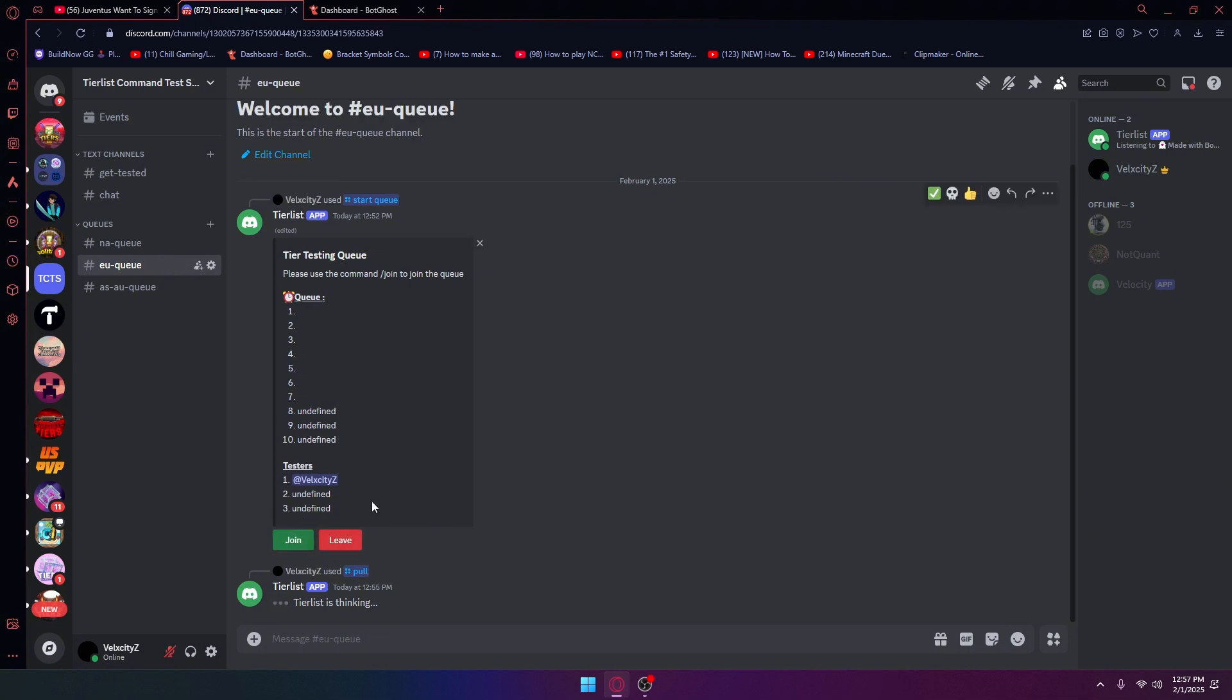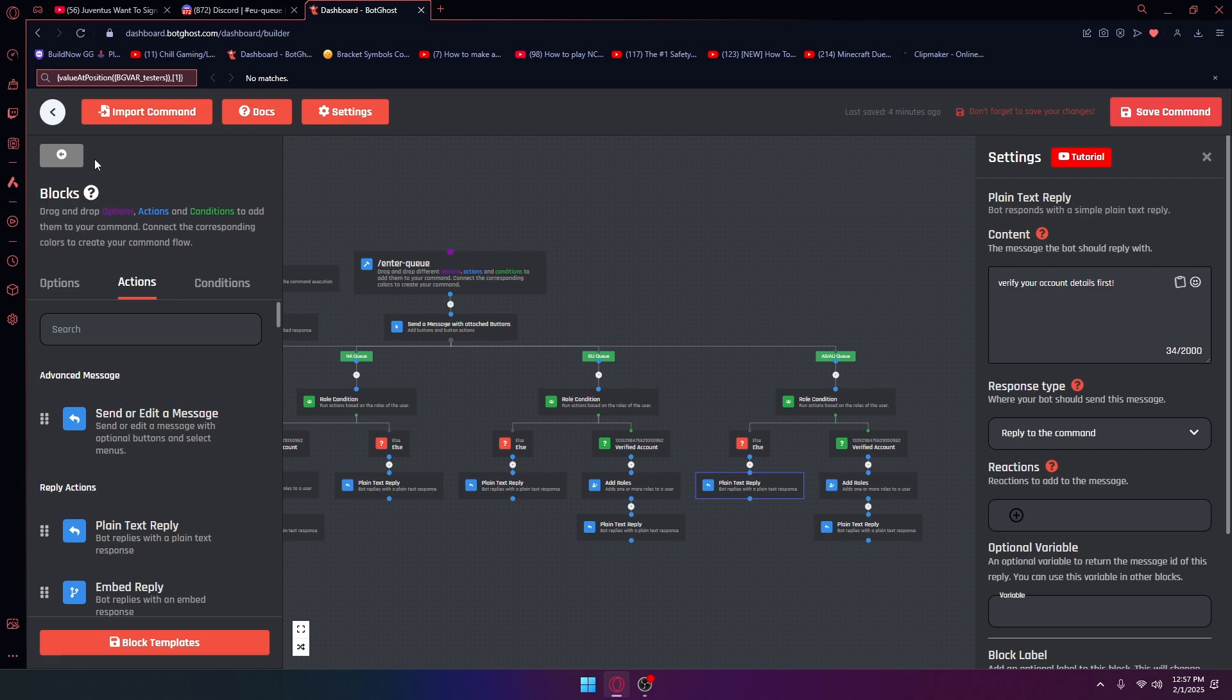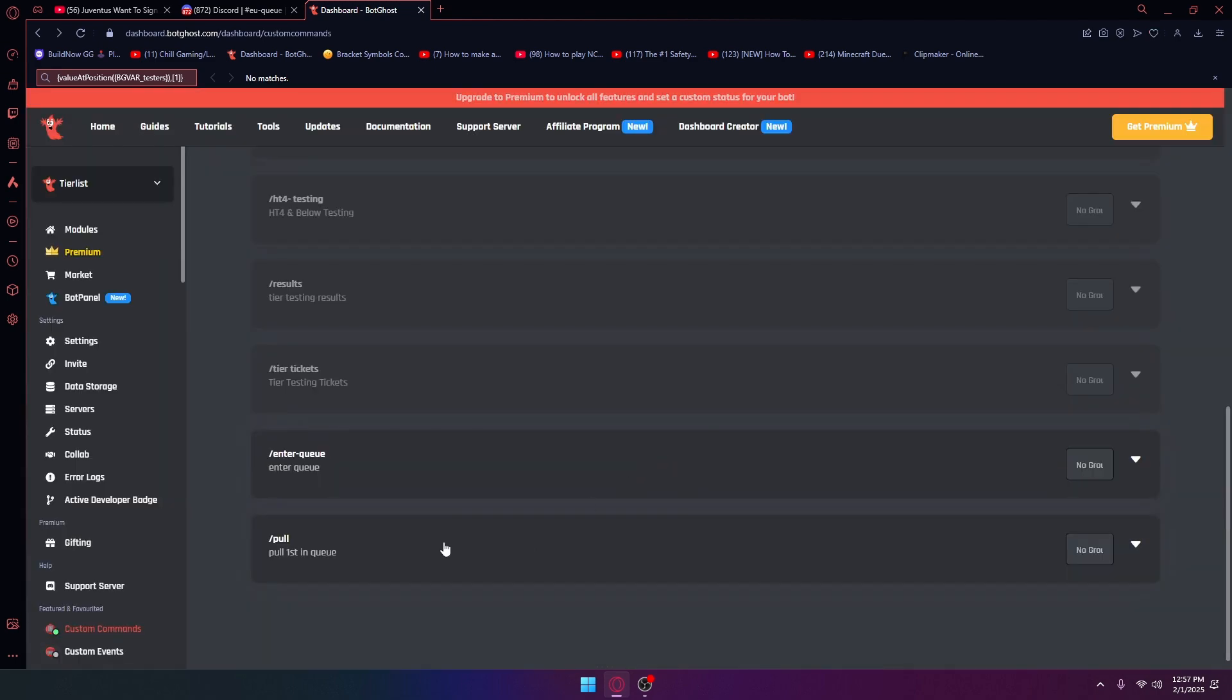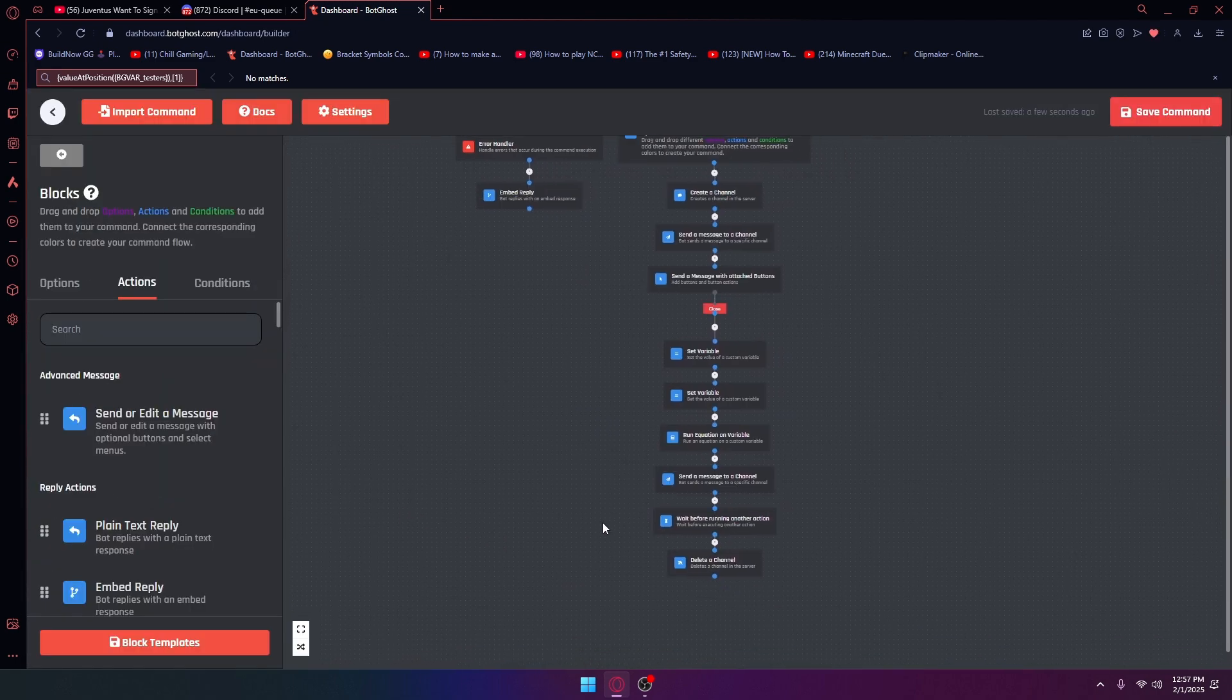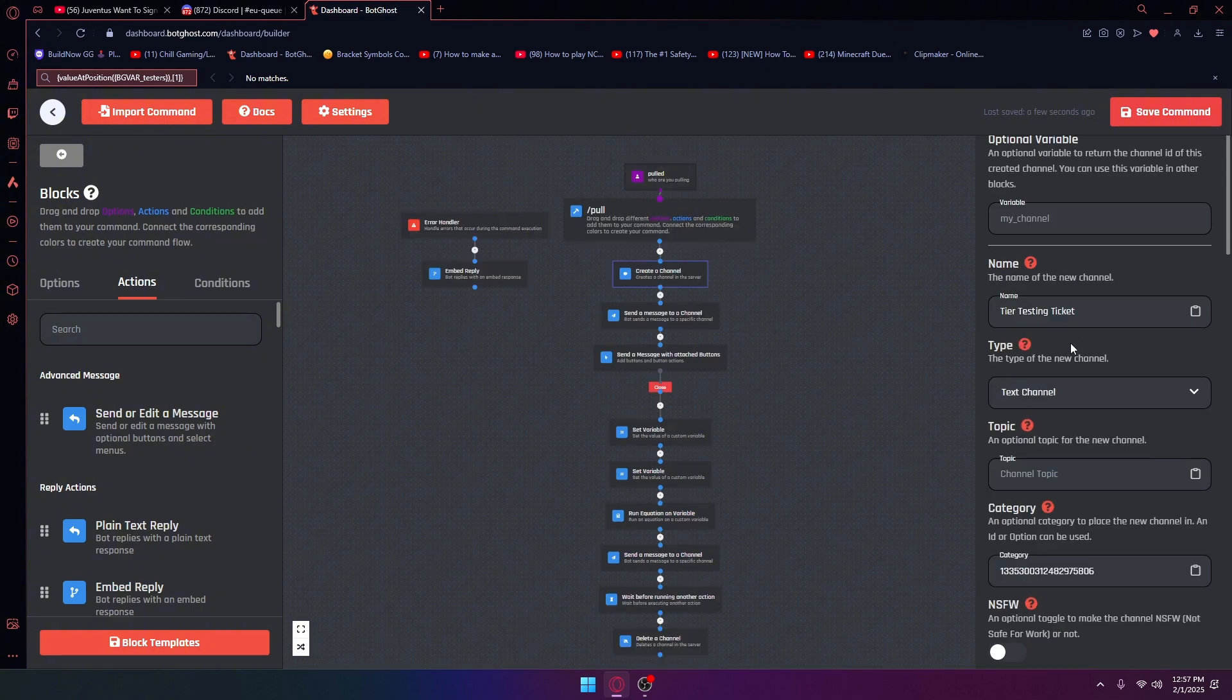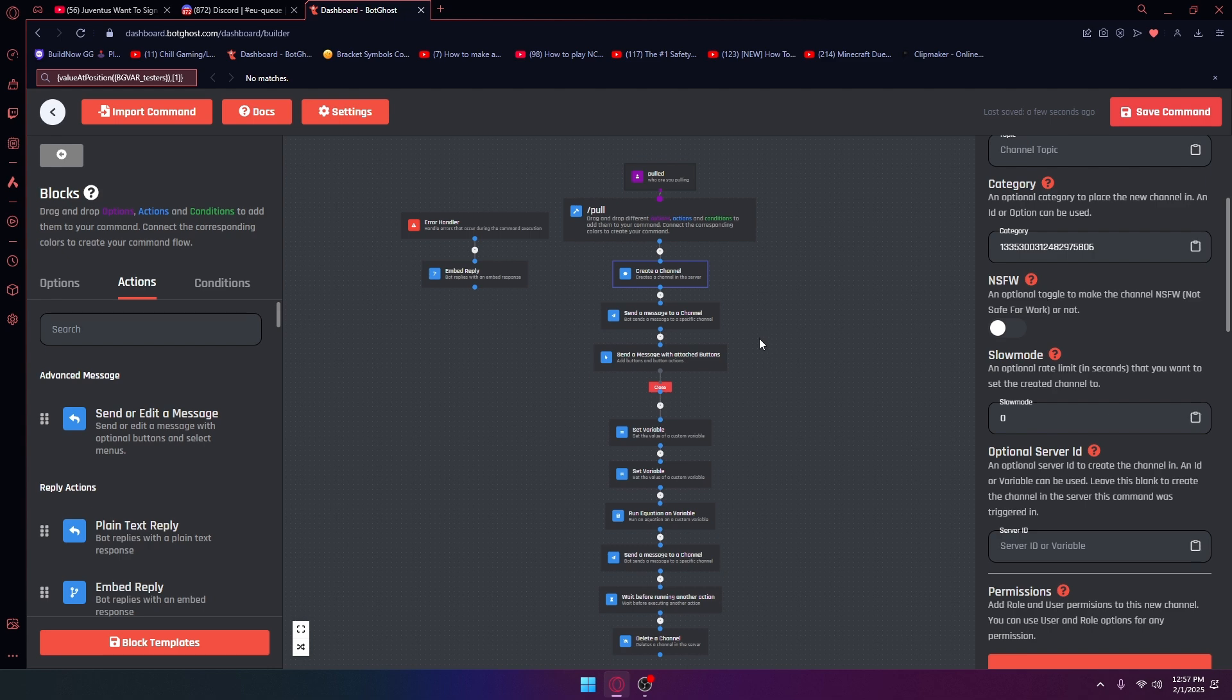Again, it's just a bot being slow because with this queue stuff, if you're on the free plan it does tend to be slow. Anyways, that's pretty much how pull works. If you want me to get into the deeper stuff, let me go into the pull command. This is just going to create the channel, it's going to send the messages and stuff.